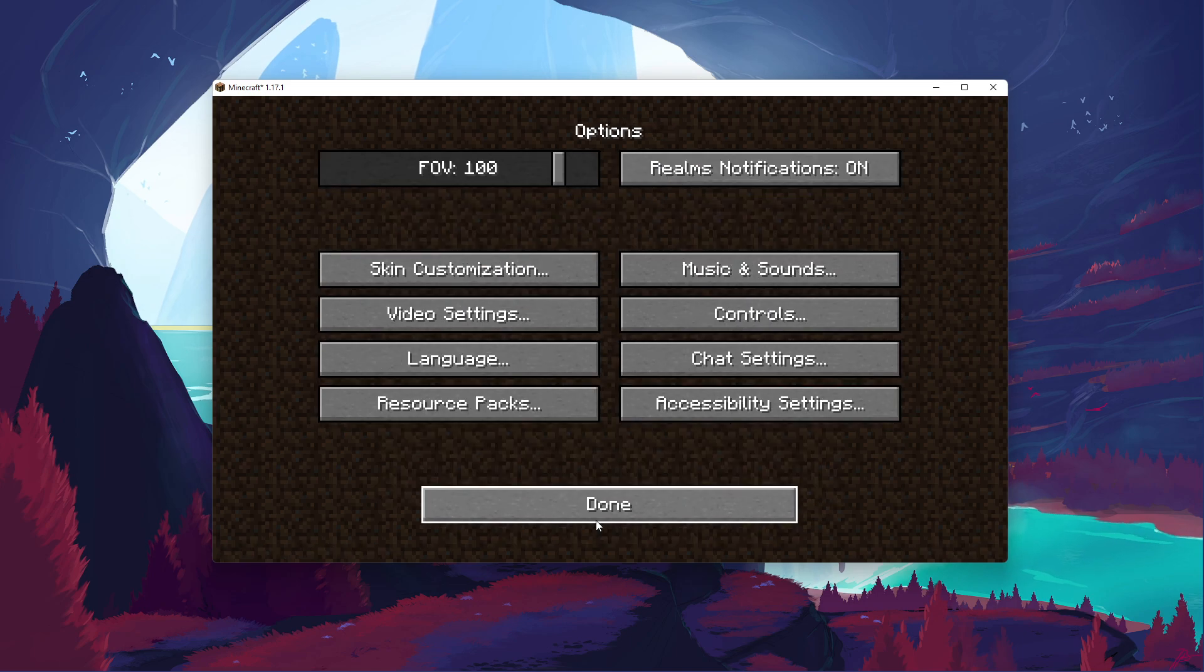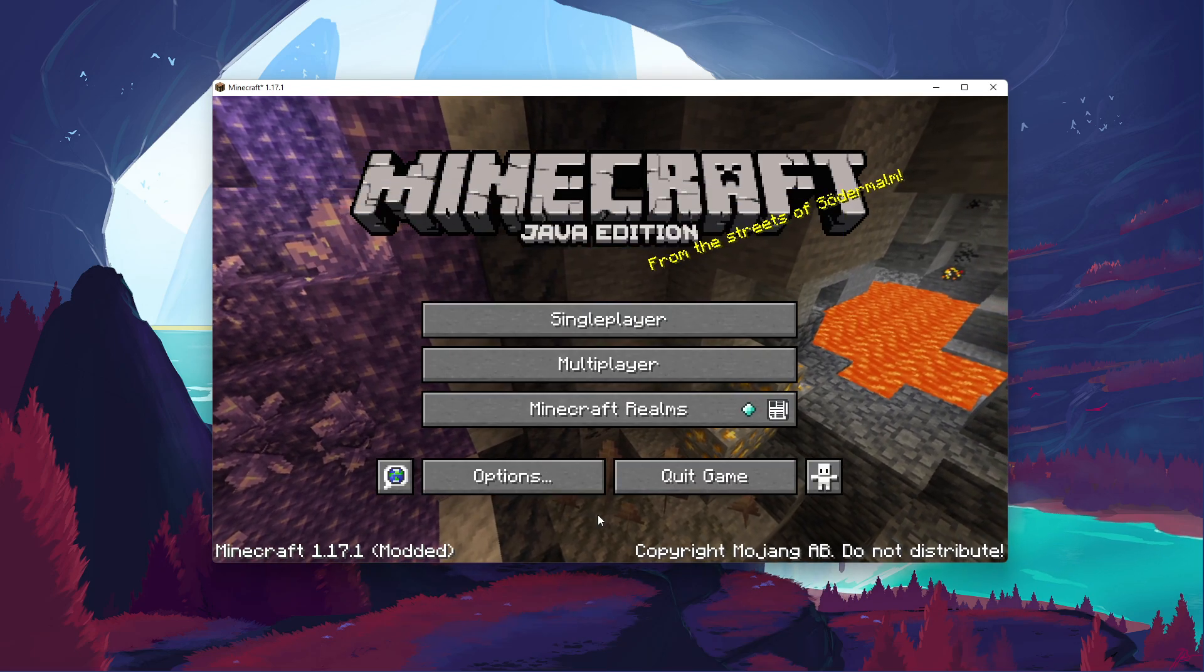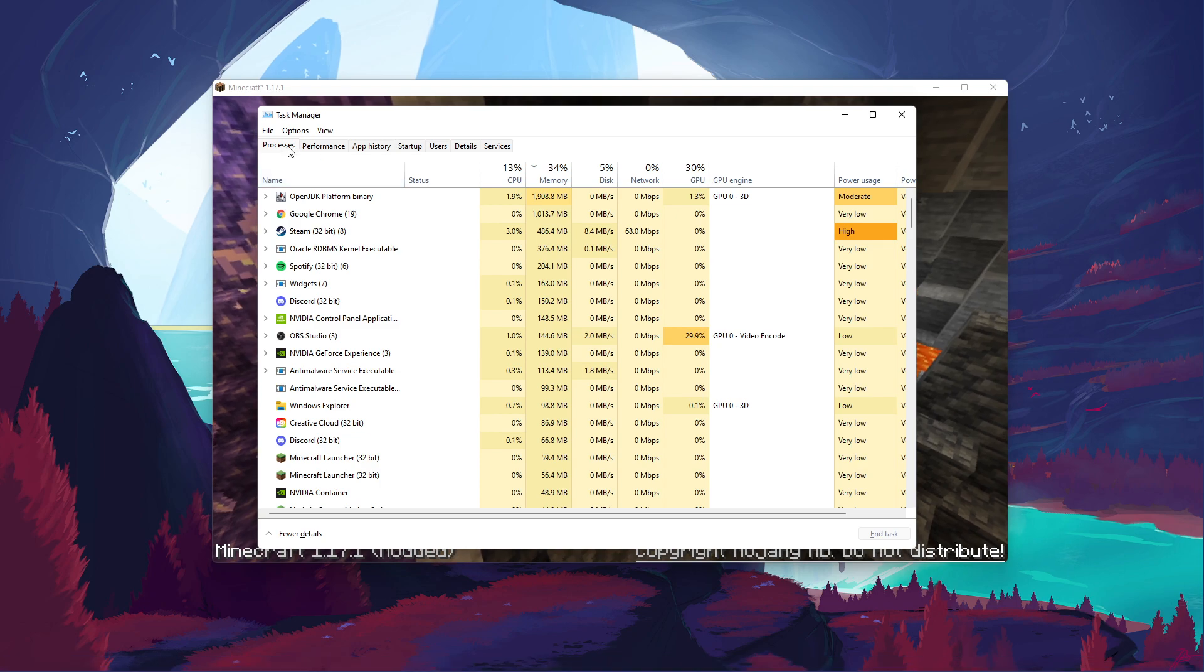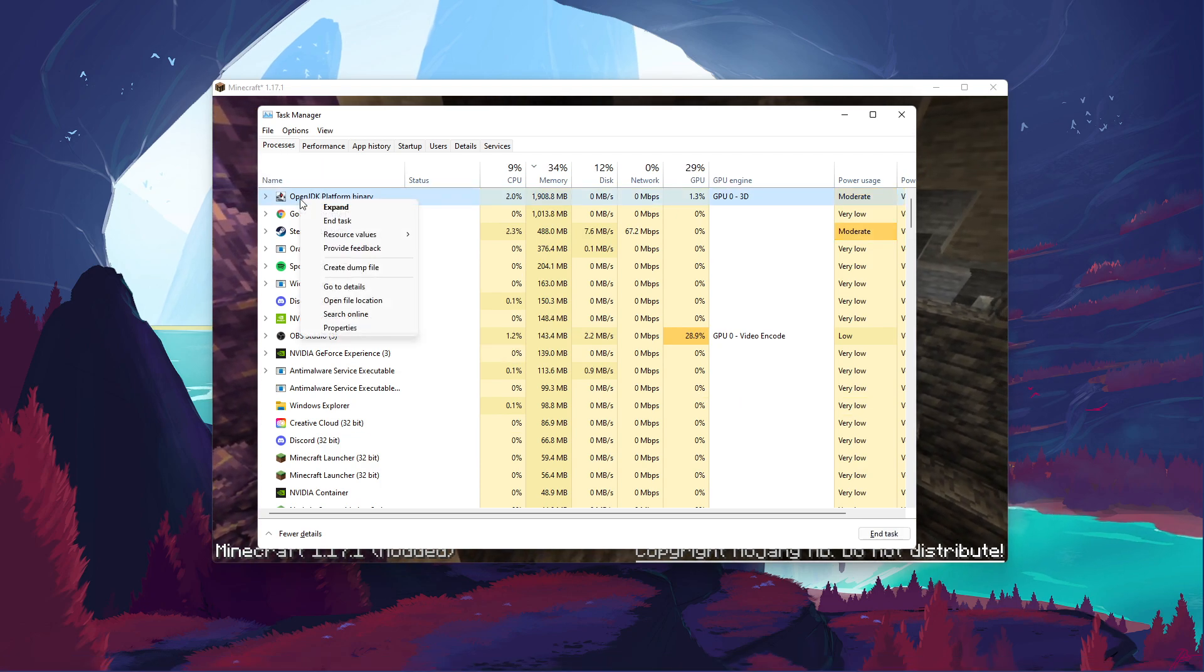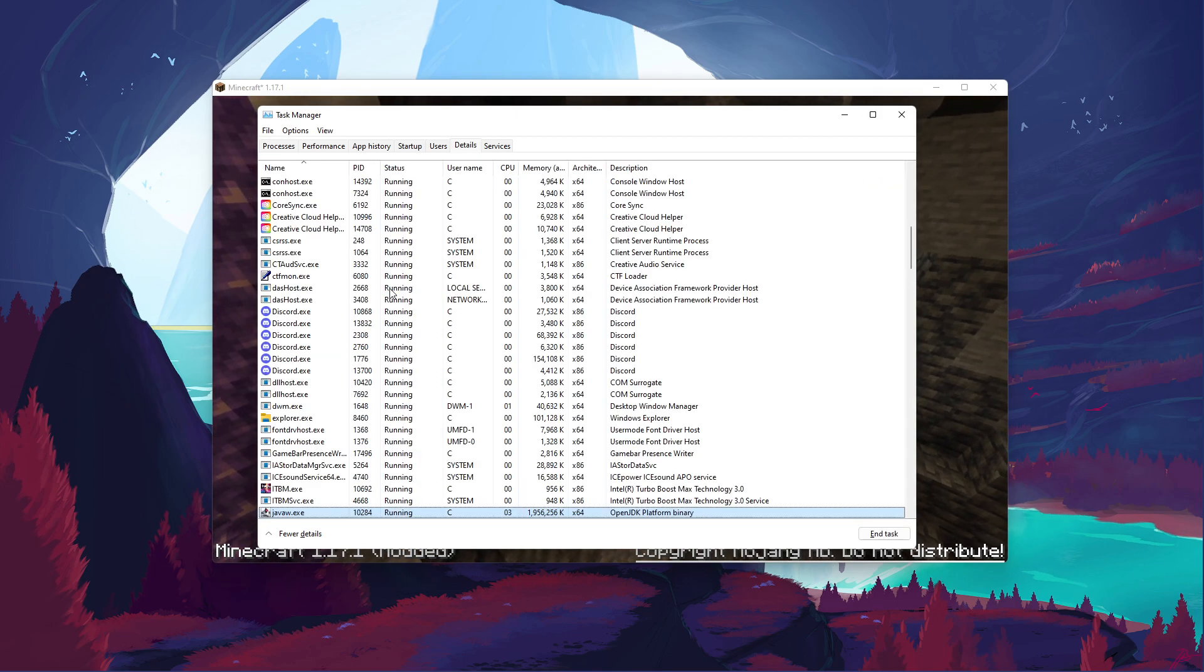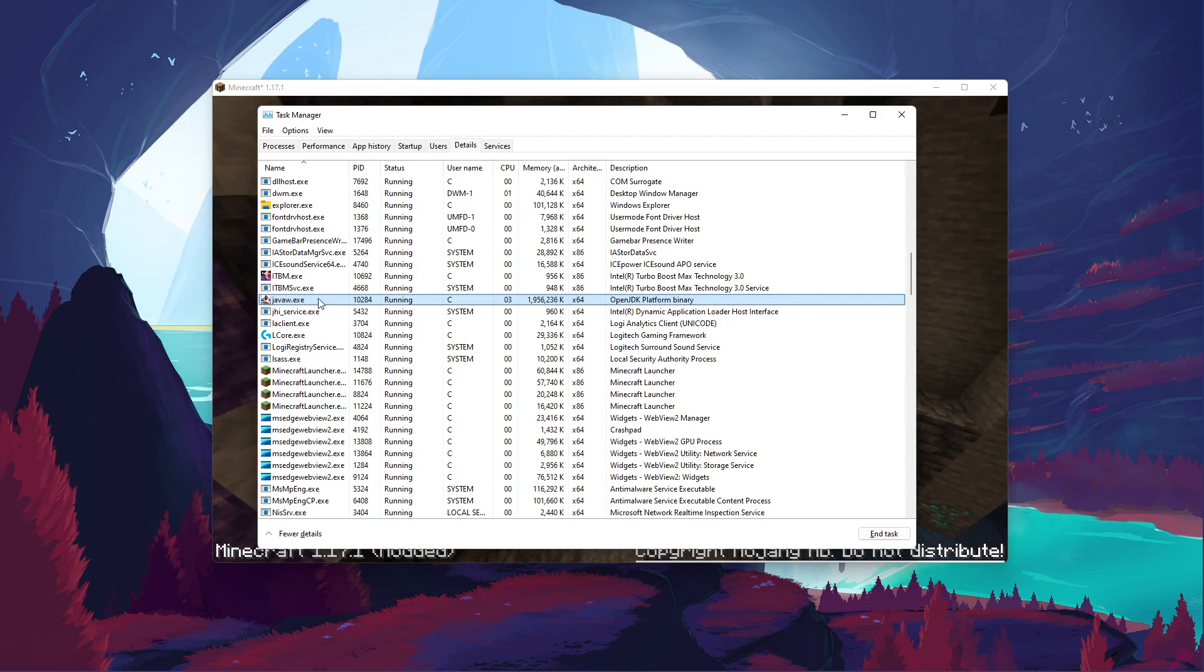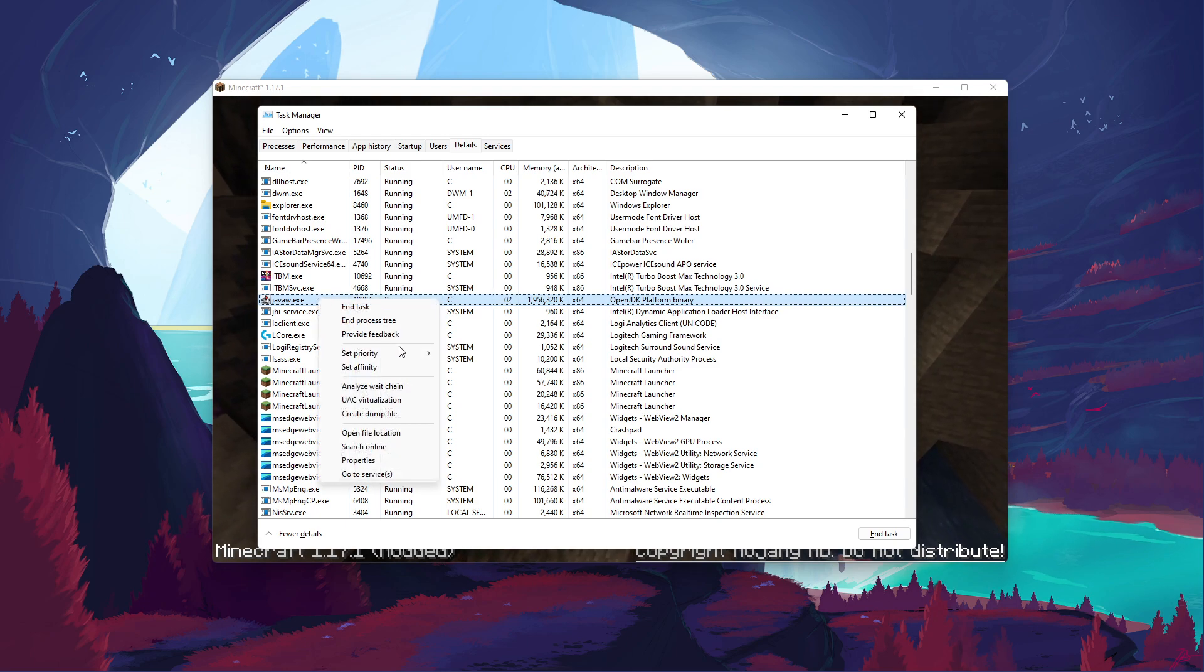When this is done, leave Minecraft running and open up your Task Manager. Here, in the Processes tab, expand Java Platform SE Binary. Right-click Minecraft and select to go to Details. In the Details tab, the Java W.exe application should be highlighted. Simply right-click it and set the Priority to High.